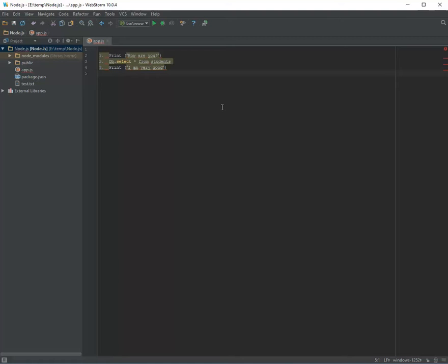In a normal programming language like Java, C#, or PHP, the third line of the code won't be executed until the second line finishes its job. It means the application stops on line number two until this result comes back.